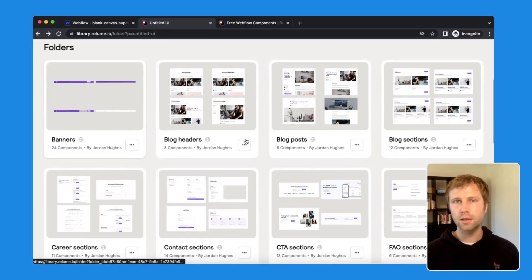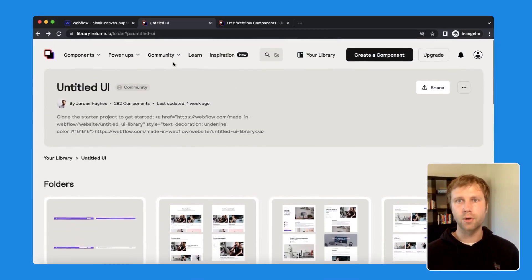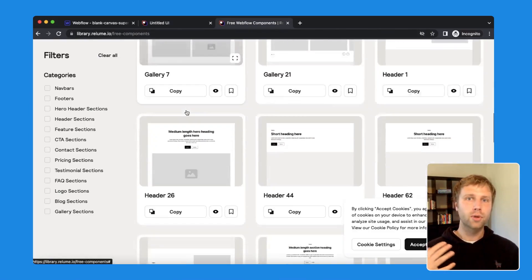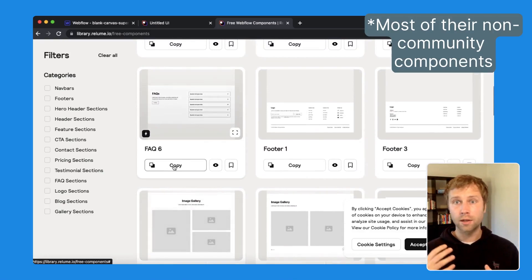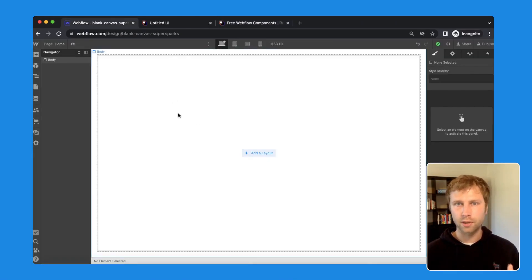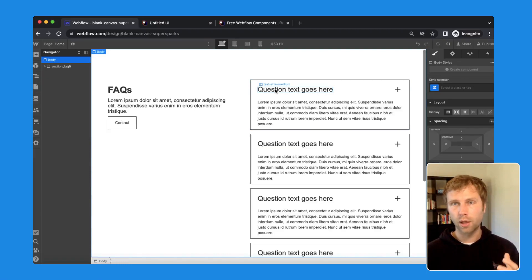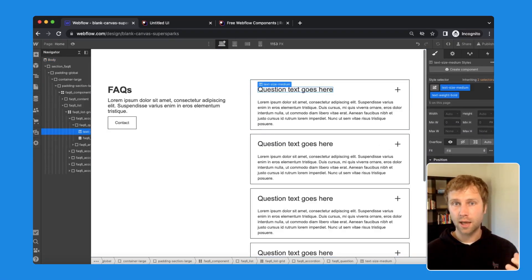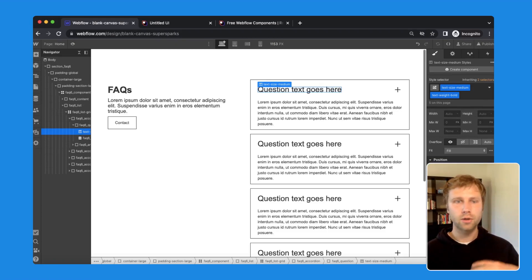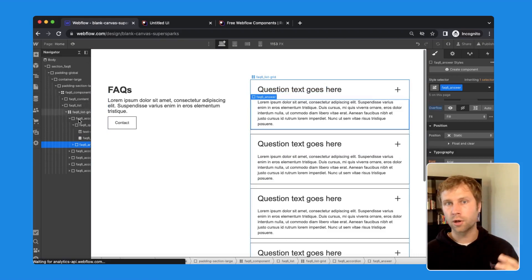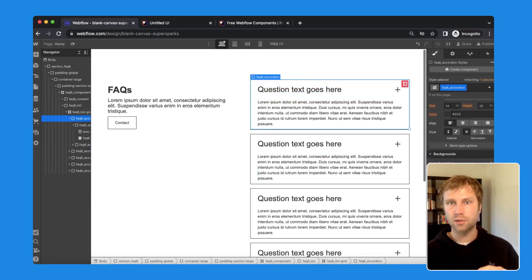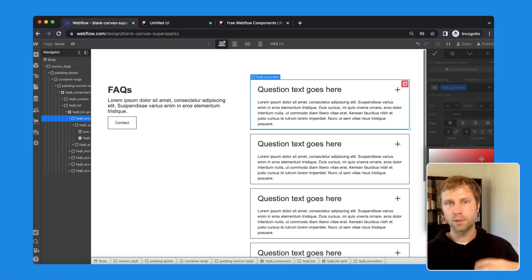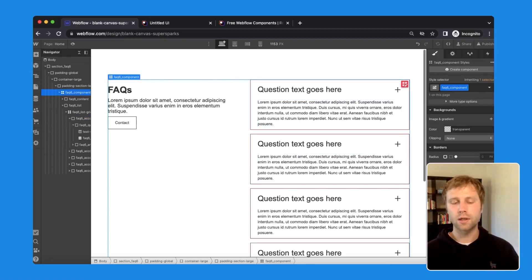The next one on the list is Reloom. Reloom offers an extensive library of over 800 premium components, and what makes Reloom so unique is its marketplace approach, as many of their components were actually created by their community. Reloom's components are also lower fidelity and not as styled compared to other libraries on this list — that doesn't mean their components are low quality, though, as their layouts and attention to detail are still top notch. Reloom is overall a great option if you want to add your own UI or branding guidelines to every section of your website, as you'll have more flexibility to customize the components to fit your needs.